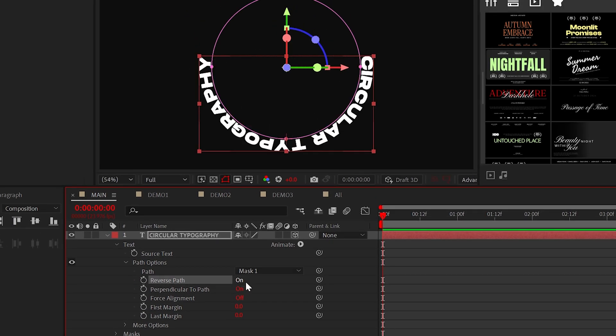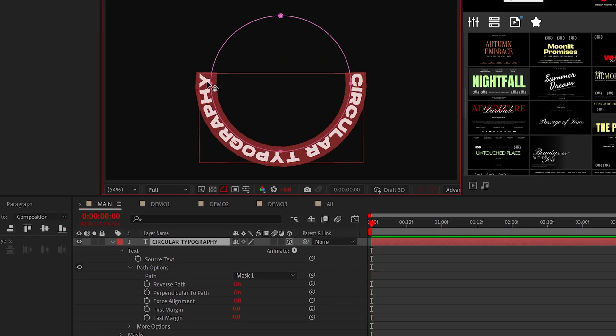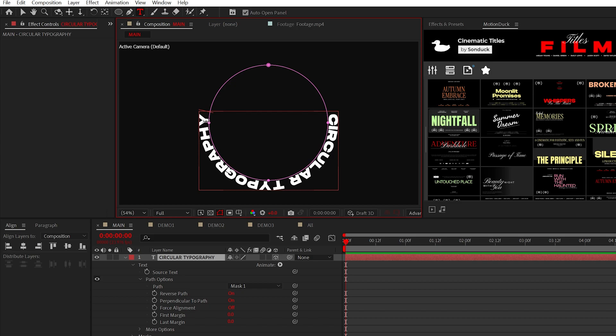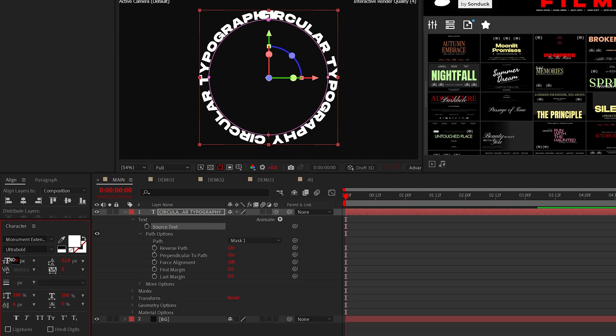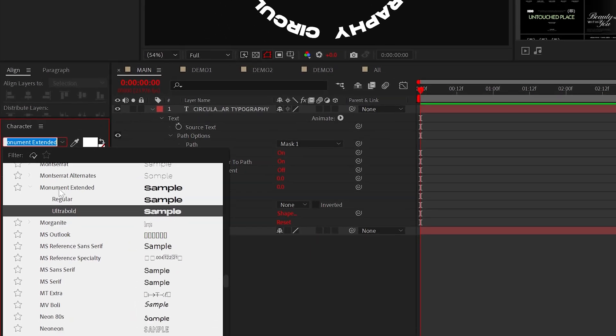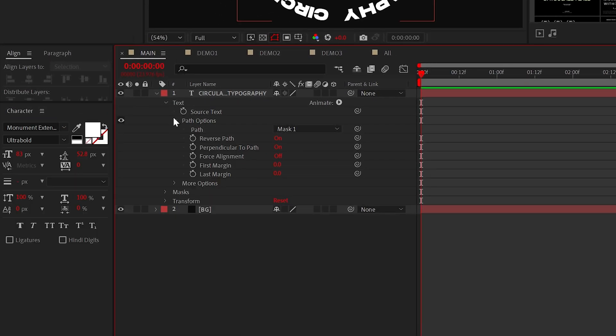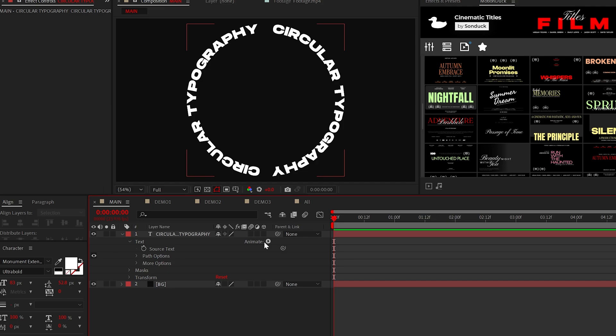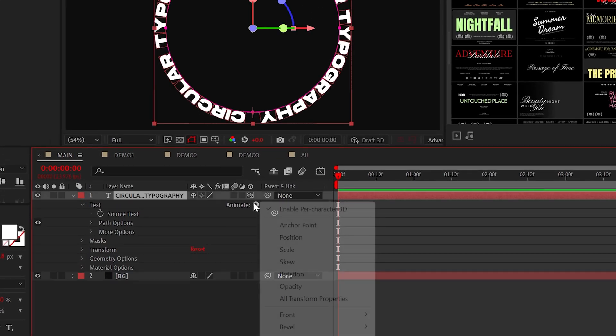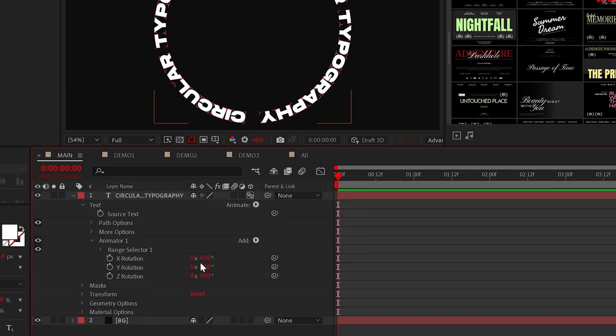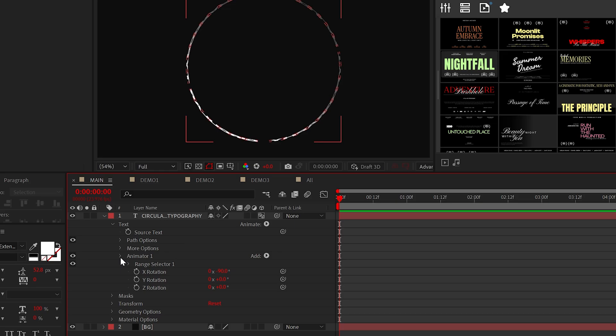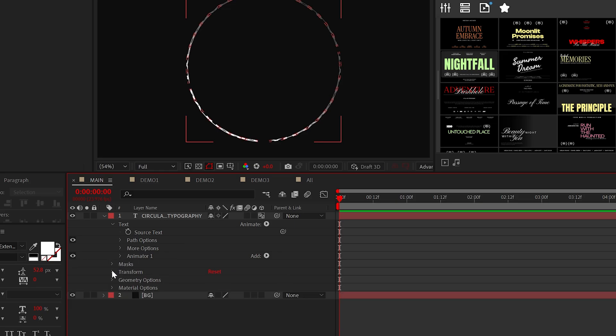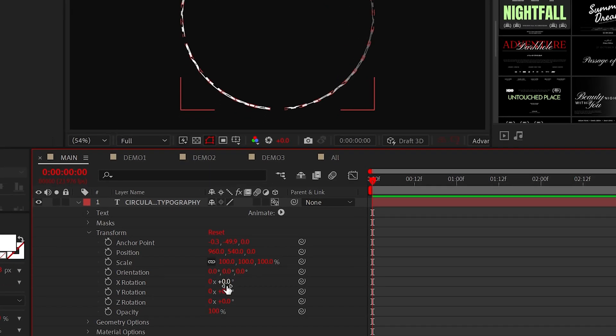At this point feel free to adjust the font size and type out the rest of your title around the circle. I'm using Monument Extended Ultra Bold for the font. When ready, click Animate and enable per character 3D, then go back, add rotation, and set the X value to negative 90 degrees. Now go to the regular transform drop down and set the X rotation to positive 90 degrees.